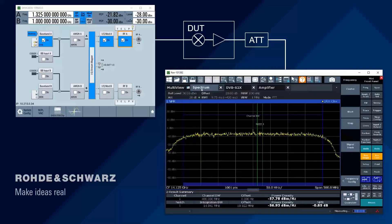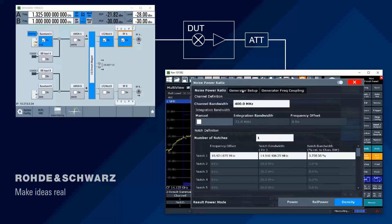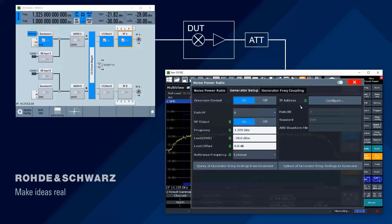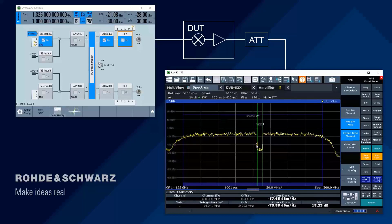You can of course have a look at the spectrum, and you can also do NPR — noise power ratio — measurements. These are particularly easy to do because you only have to control the FSW; you don't have to touch the SMW. If you want to specify a notch in the signal, you go to the configuration on the FSW, tell it to control the generator, specify the parameters of your notch, set the state to on, upload the notch settings to the generator, and the generator will apply a digital notch. What you see here is the result of the notch signal at the output of the DUT, making noise power ratio measurements very easy to do.